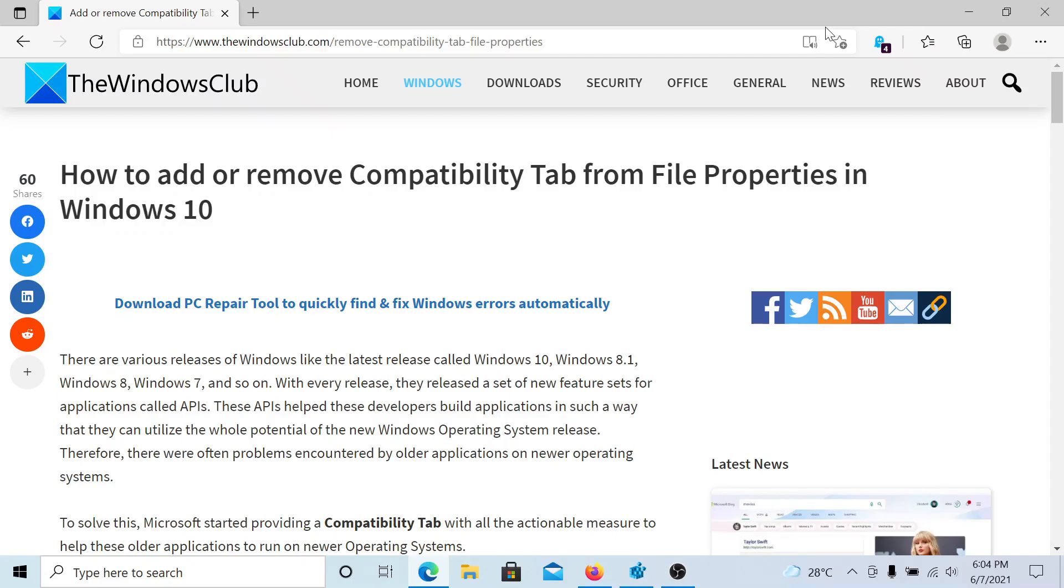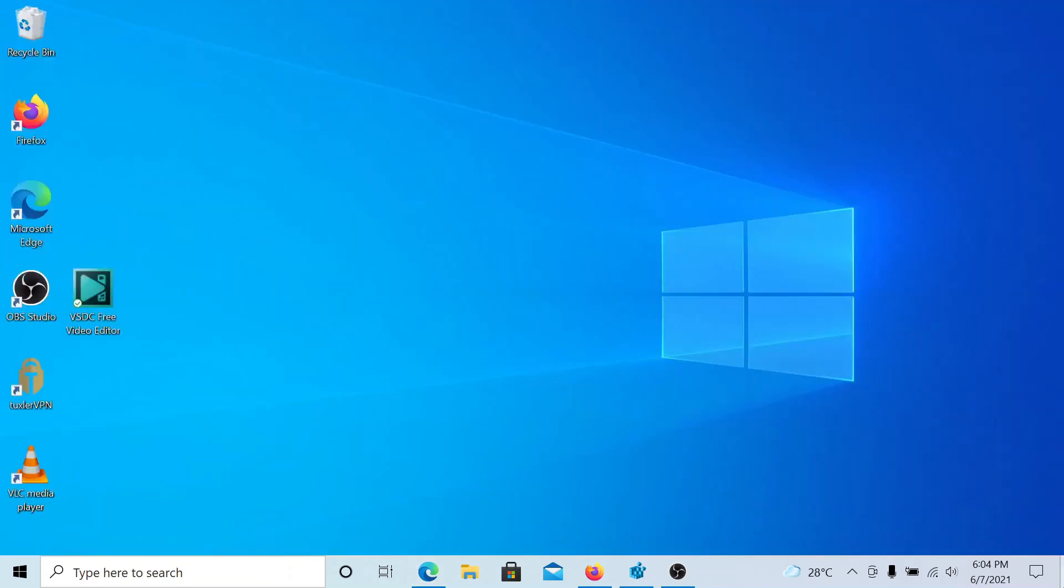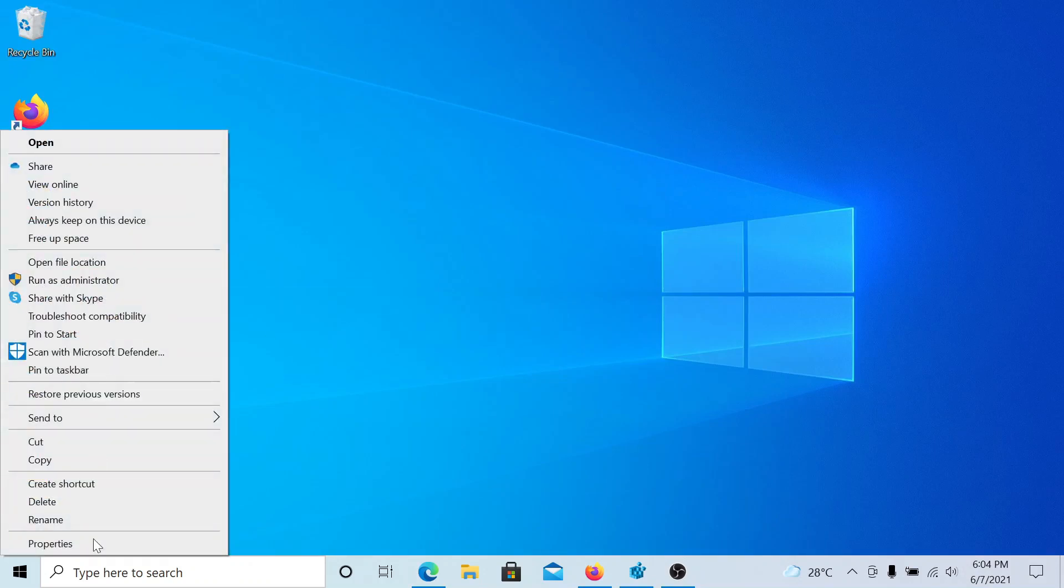Welcome to The Windows Club. If you wish to remove the compatibility tab from file properties in Windows 10, either read this article on The Windows Club or simply watch this video. I'll guide you to the resolution.